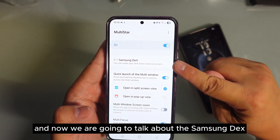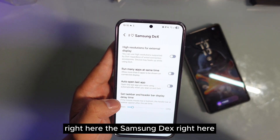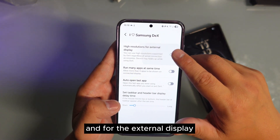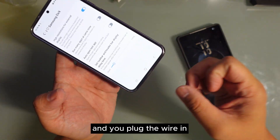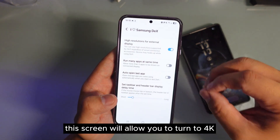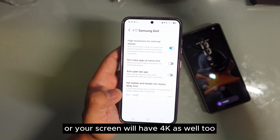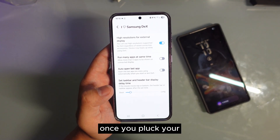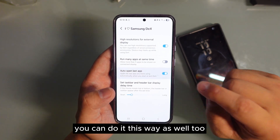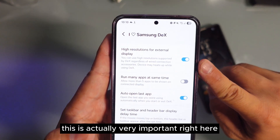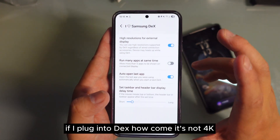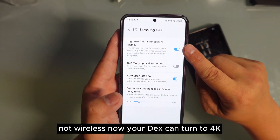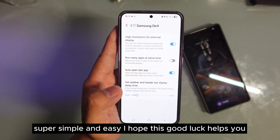Now we're going to talk about this Samsung setting right here. It shows you the highest resolution for the external display, which means if you have a 4K screen and you plug the wire in, this setting will allow it to turn to 4K — your computer screen or monitor will have 4K as well. It will also automatically open the last app once you plug or unplug your DeX. This is actually very important because some people keep asking: if I plug into DeX, how come it's not 4K? It's because you didn't turn this on. Now if you plug into DeX — remember, it's only wired, not wireless — your DeX can turn to 4K.